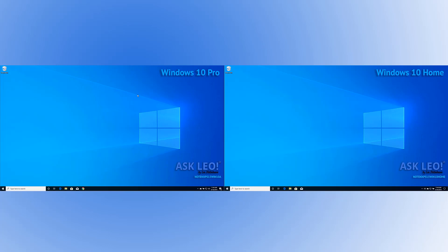Remote desktop in a nutshell is simply a way to take complete control of a machine as if you were sitting in front of it.